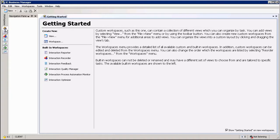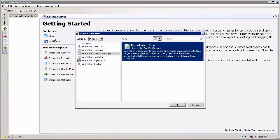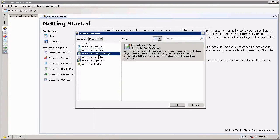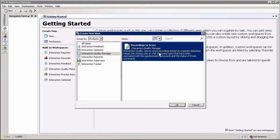So I'm just going to select my home workspace over here and create a new view. Selecting Interaction Quality Manager on the left hand side, you'll notice that I've got an option called Recordings to Score.